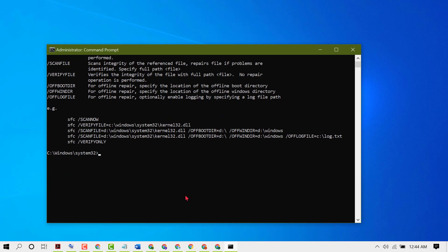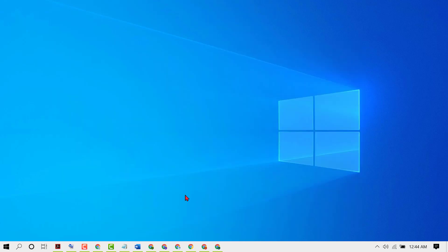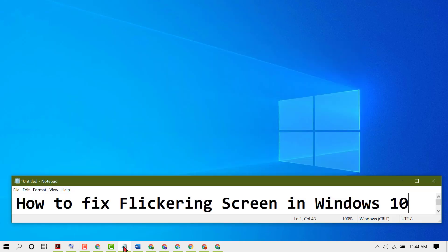Now exit and close this command prompt and restart your PC. So hopefully guys, using these simple and easy steps we can fix and resolve flickering screen in Windows 10. Thanks for watching this video. Please comment if this video worked for you or not.